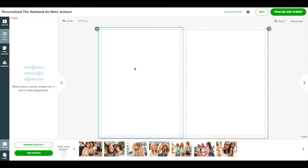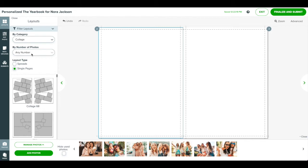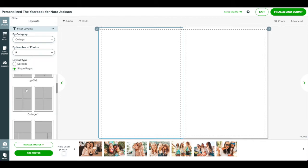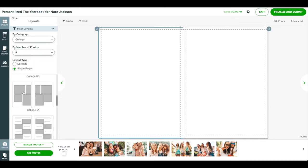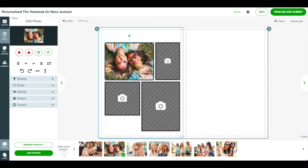You don't have to start from scratch with your page layout. Choose from our library of pre-made layouts to get started. Click the layouts panel on the left. Here you can browse the available layouts. Click filter layouts to view the layouts by the number of photos in a layout. Find the layout you like and drag it onto your page. Then drag your photos from the bottom of the screen into the empty boxes in the layout.